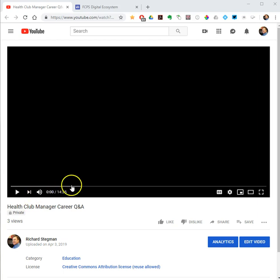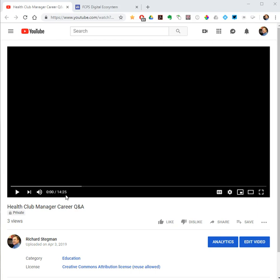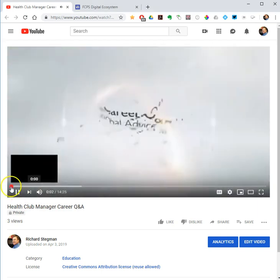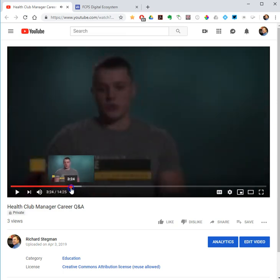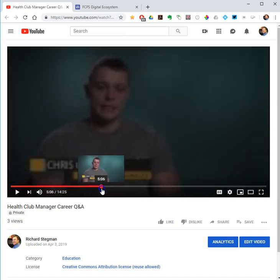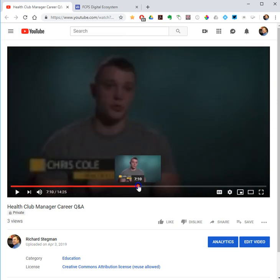So the first thing is you have the video you want to share with your students. Notice this whole one is 14 minutes and 25 seconds long. I want to share a clip from the very middle of it — the time I'm going to share is from 8 minutes and 5 seconds, then play to 10 minutes and 41 seconds. The first step is to get your video to the start point of the clip, so I'm going to go to around the 8 minute mark.